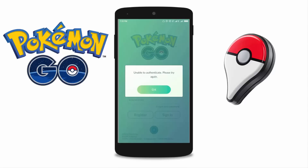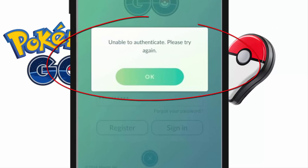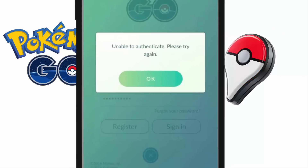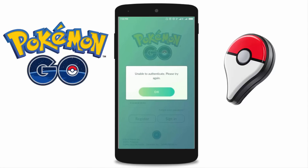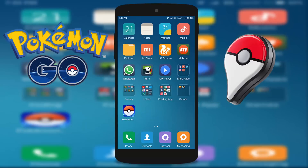Hello friends, welcome here. In this video I will show you how to fix the unable to authenticate error in Pokémon GO. I will show you 3 tips to fix it, and one of them will definitely work on your phone. So let's start the tutorial.